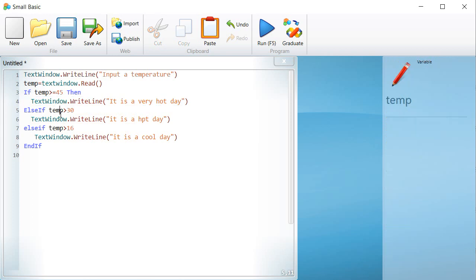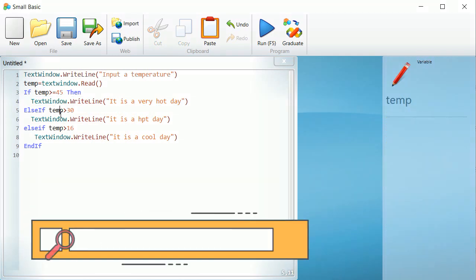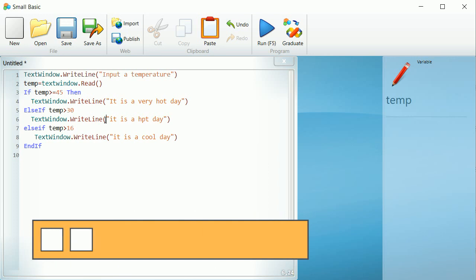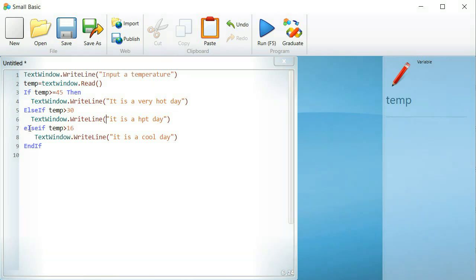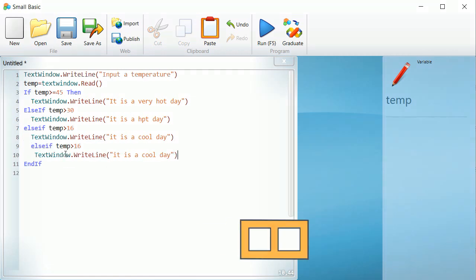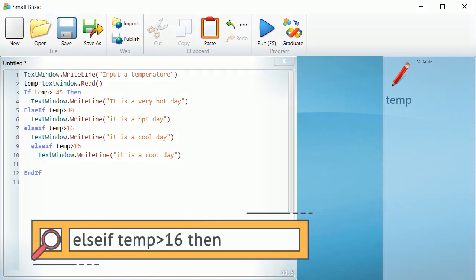Else if temp is greater than 30, textwindow.write, it is a hot day. Else if temp is greater than 16, textwindow.write, it is a cool day.